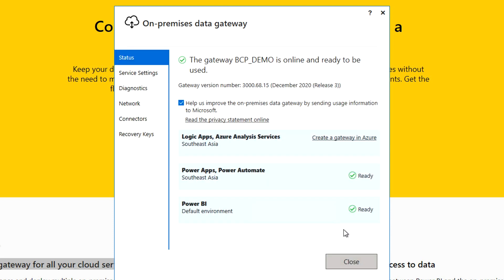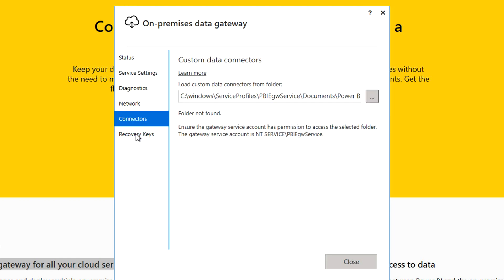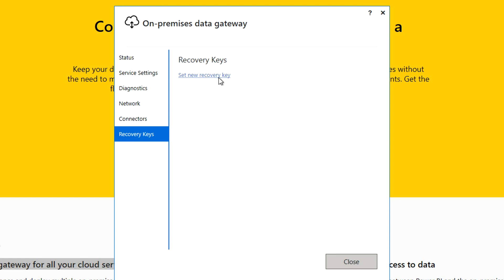It's ready for Power BI App, Power Automate, Power BI default environment, and also Azure Analysis Services. You will also find certain other settings like service settings — sometimes our gateway is not working, so you can come over here, log in with your credentials, and restart it from here. If you want to change your account, you can do that as well. There are also diagnostic network connections and your recovery key — you can set a new recovery key in cases where you forgot your key but remember your credentials. You can sign in and set your key.